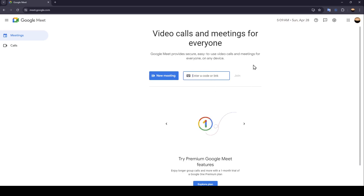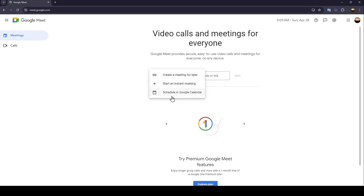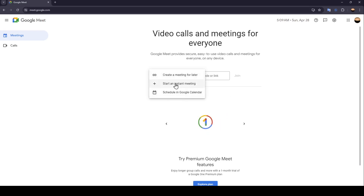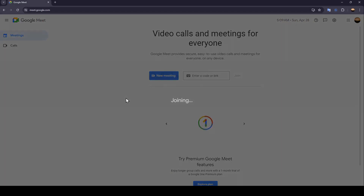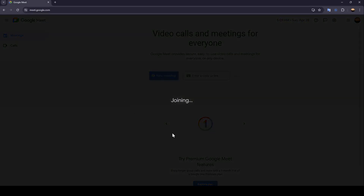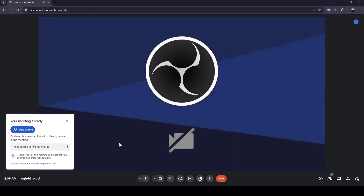If you click on 'New Meeting' right here, you can create a meeting for later, start an instant meeting, or schedule in Google Calendar. Right now I'm going to click on 'Start New Meeting' and as you can see, we're now joining the meeting.